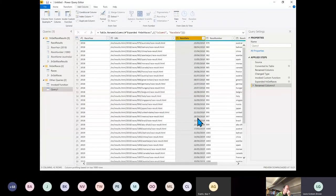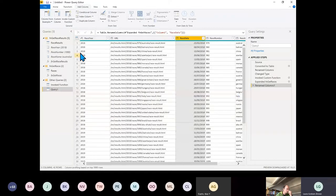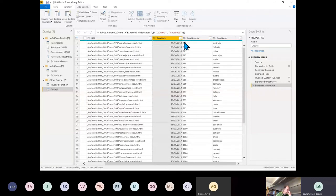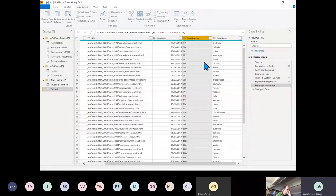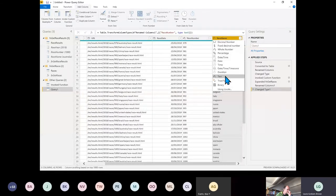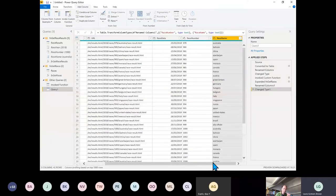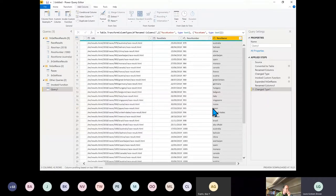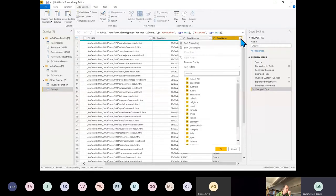One thing to be aware of: when you do this the columns don't always come through with a type. To avoid errors in the next step, I'll change those to Text. I'm very aware of time, so I'm going to restrict this down to just Australia.